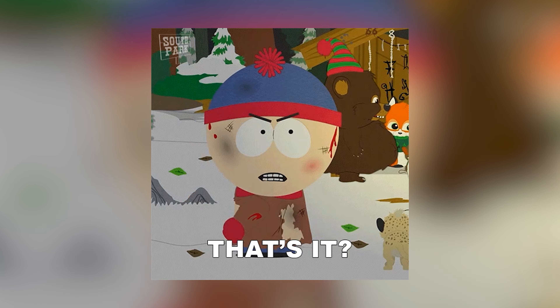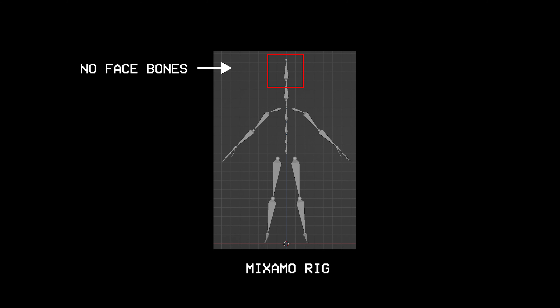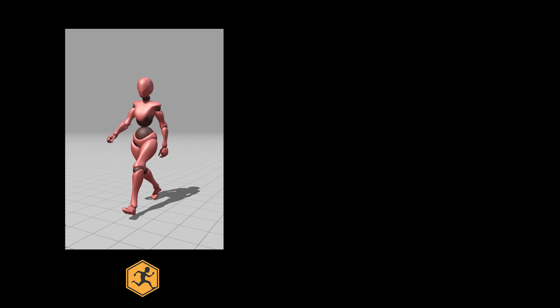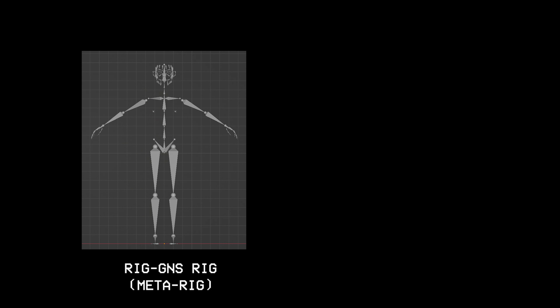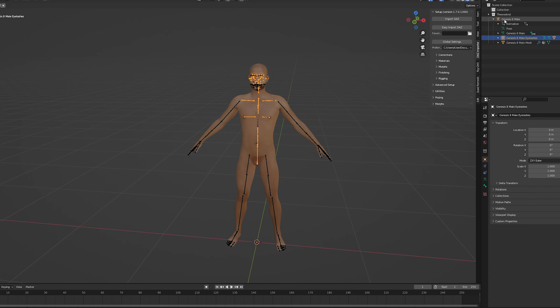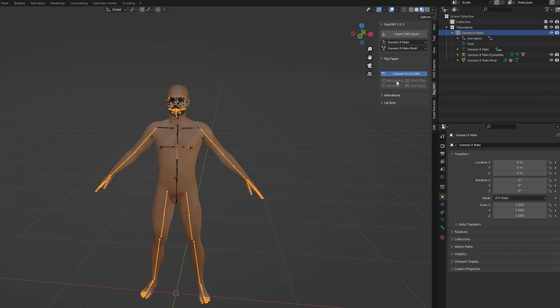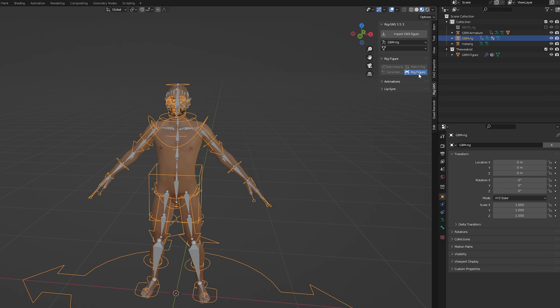Now this approach is great if you just want a simple animation but it can be very limited with how much you can do with it. For example, we have no way of animating the face since the rig has no face bones. This brings me to the next solution which is using the Rig GNS plugin. Rig GNS allows us to add one or more Mixamo animations directly into Blender and it gives us a rig with facial bones as well. So once we import our model from DAZ using the DAZ importer, we need to make sure that the rig is selected. Then in the Rig GNS tab we need to convert the DAZ rig to the MetaRig by following the steps in the rig figure dropdown.